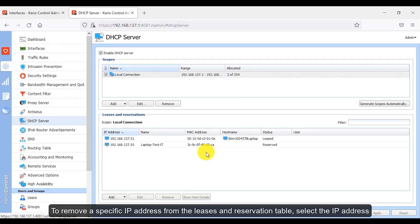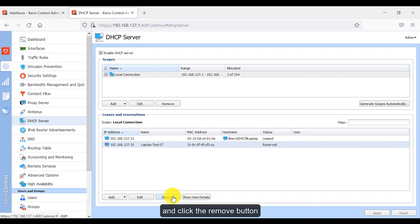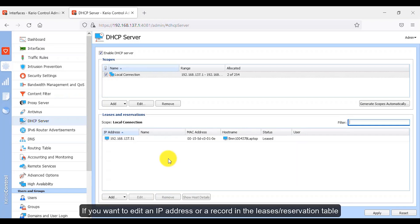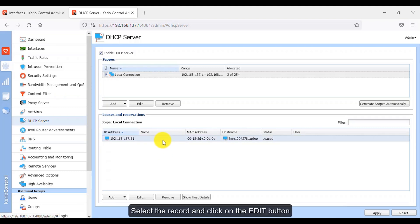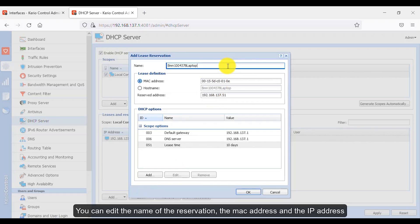To remove a specific IP address from the leases and reservation table, select the IP address and click the Remove button — the specific IP address will be removed. If you want to edit a record in the leases or reservation table, select the record and click the Edit button. You can edit the name of the reservation, the MAC address, and the IP address.